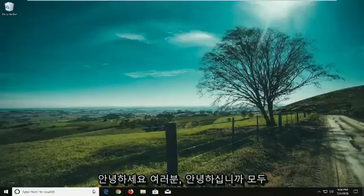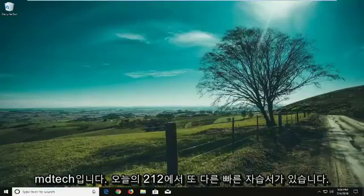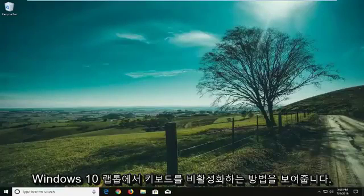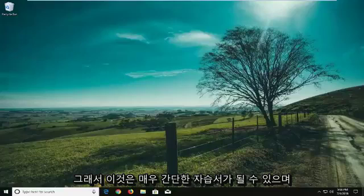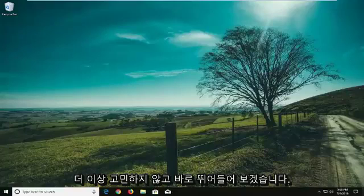Hello everyone, how are you doing? This is MD Tech here with another quick tutorial. In today's tutorial I'm going to show you guys how to disable a keyboard on your Windows 10 laptop. This can be a pretty straightforward tutorial and without further ado let's jump right into it.